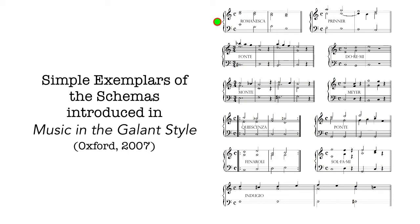Each schema will be played one after the other, and collectively they form a kind of odd piece of 18th century music. Each schema itself is completely characteristic of 18th century music, but the order in which they're presented is not characteristic.